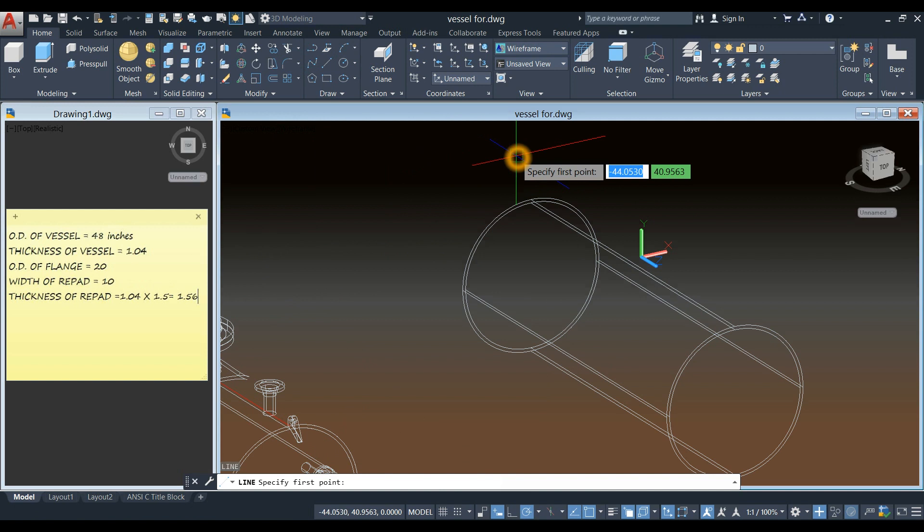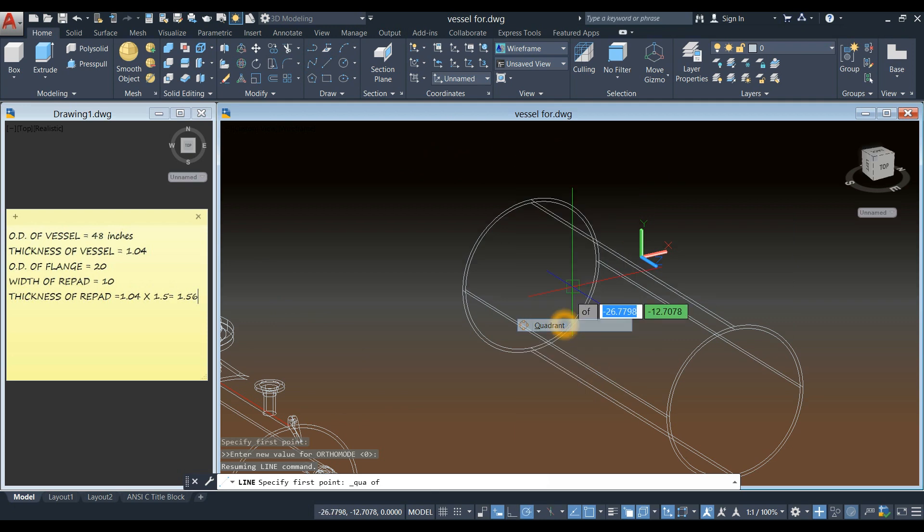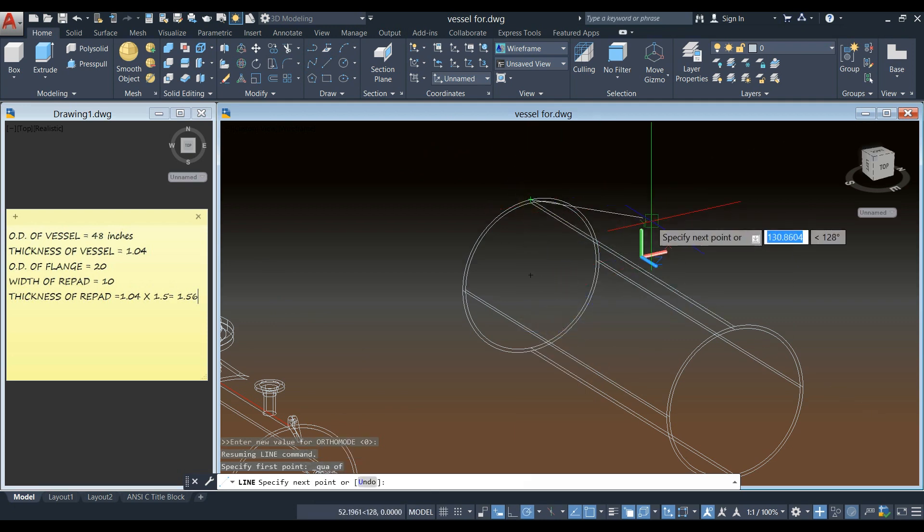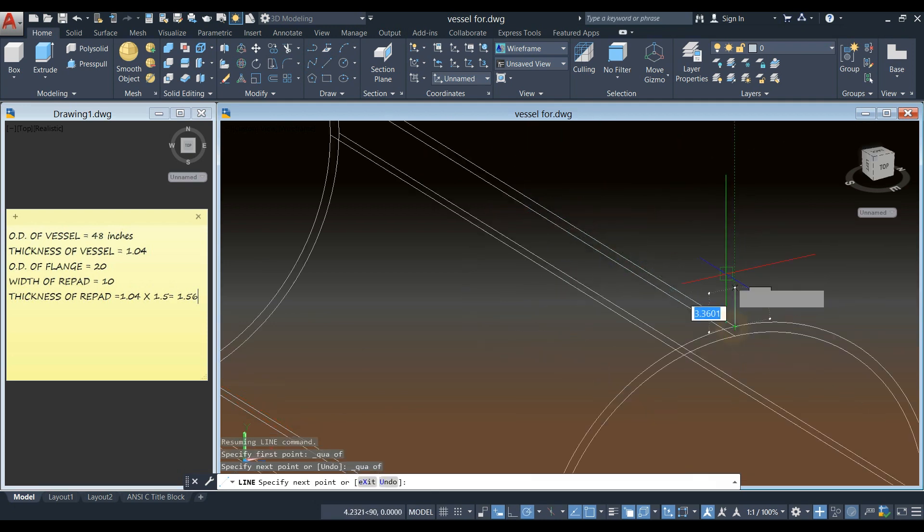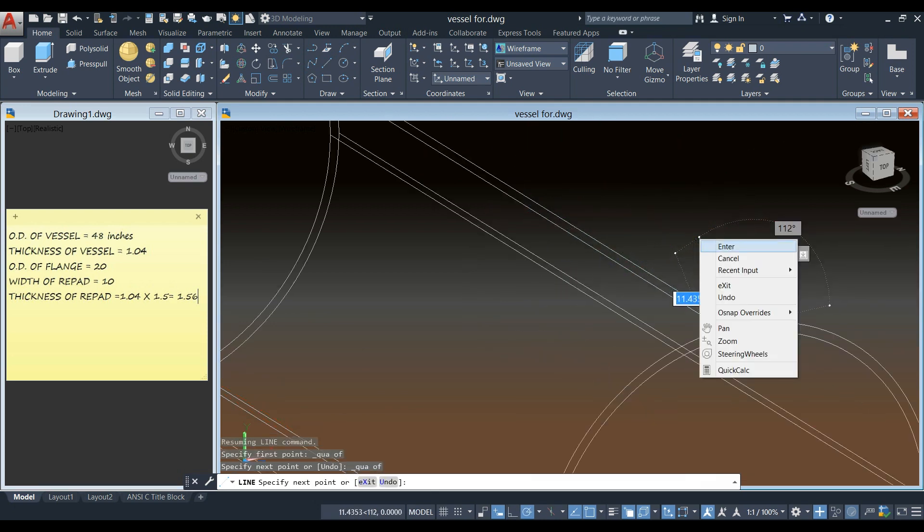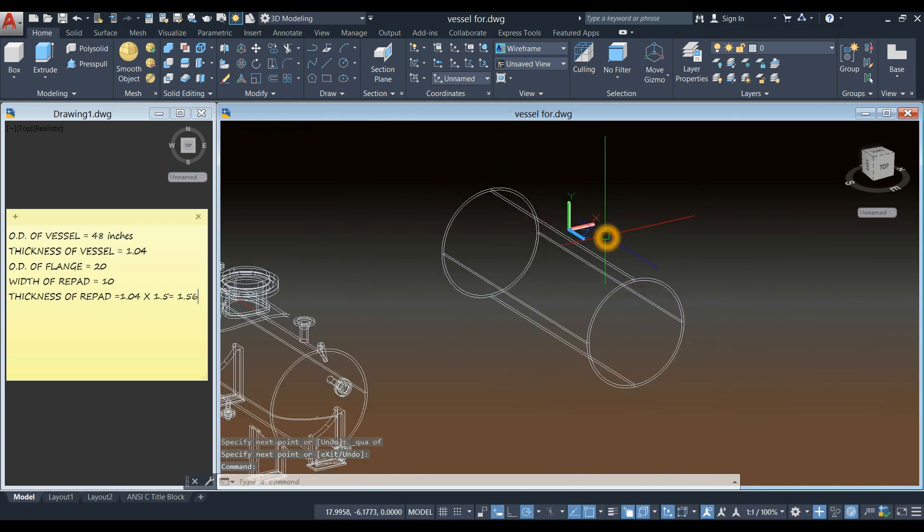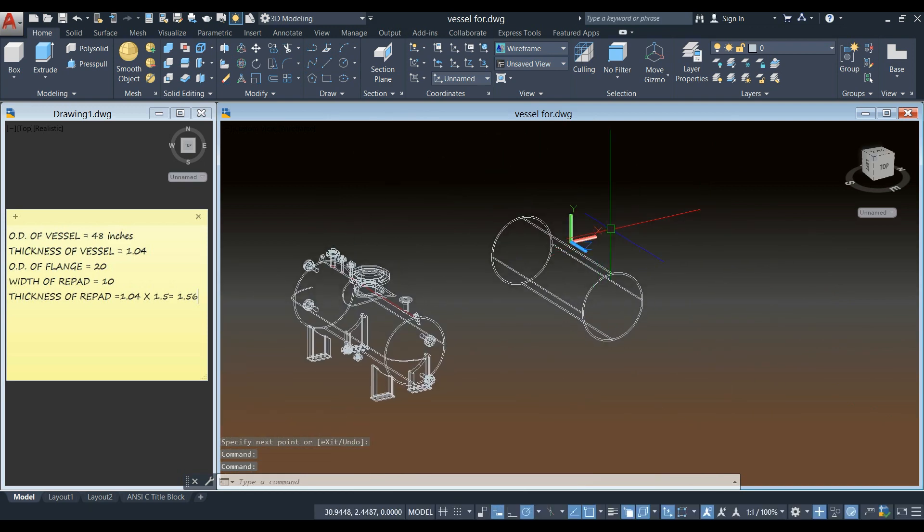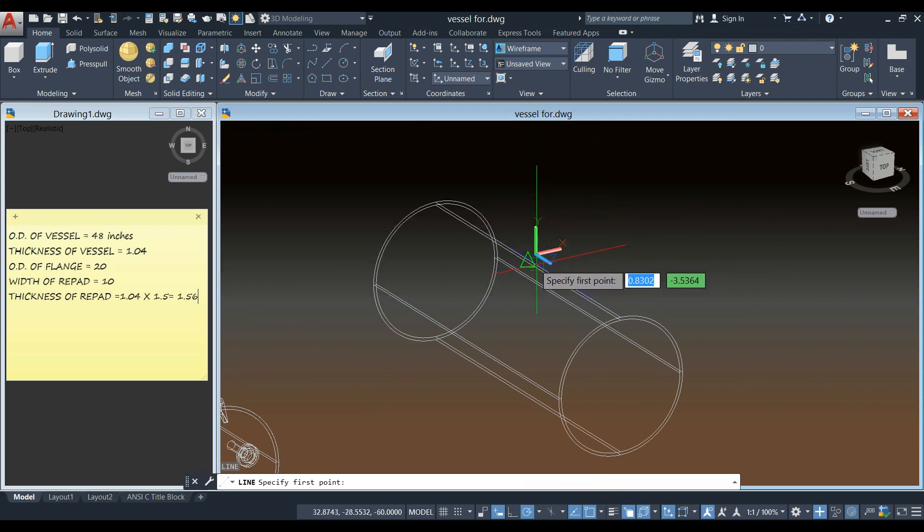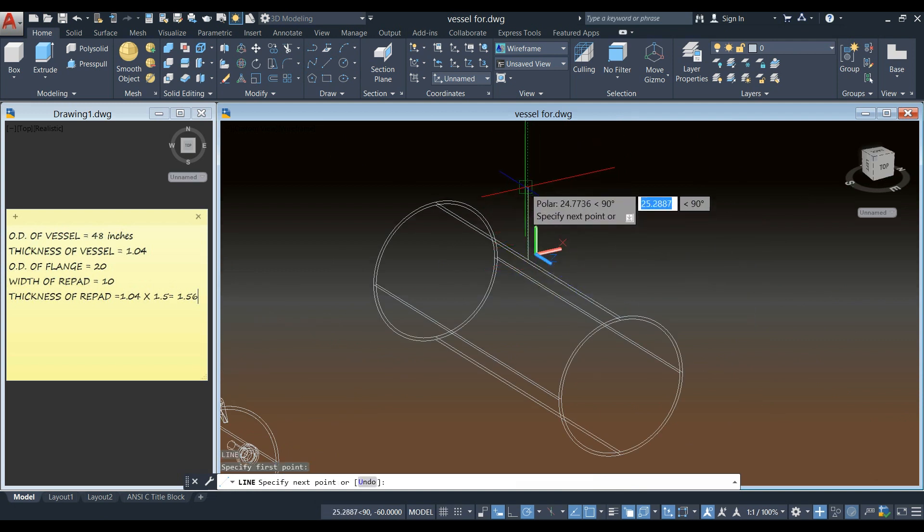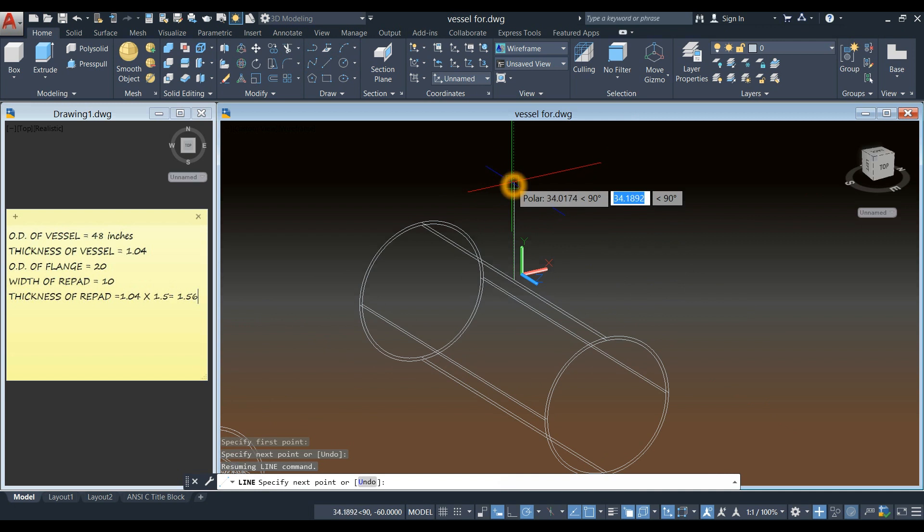I'm going to draw a guide, a line as a guide, so from quadrant to quadrant. And then draw another line from midpoint of that line, and maybe about 40.